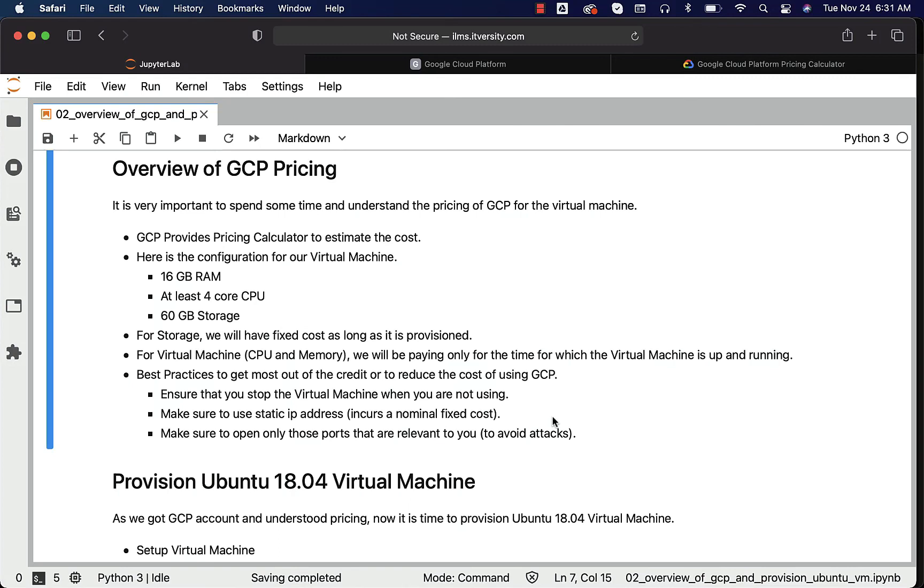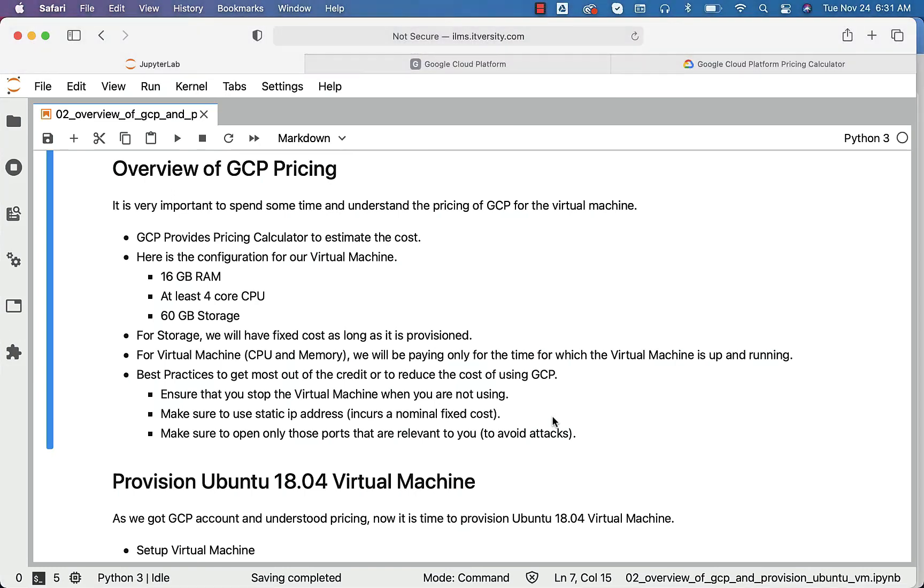When I say box, it is nothing but virtual machine. You really need to ensure that only those ports that are relevant are opened, all others should be blocked. Then the attacks will be reduced and you should be able to leverage the credits and also cut down the costs of maintaining the infrastructure in cloud. Understanding this is very important irrespective of the cloud platform you want to use.